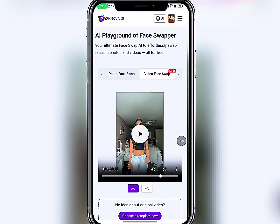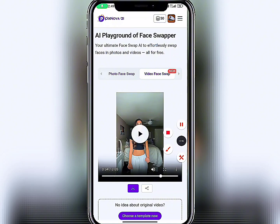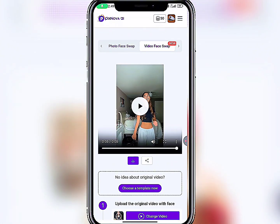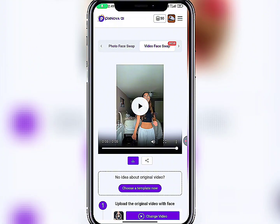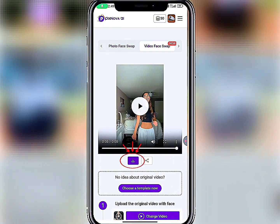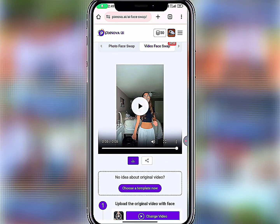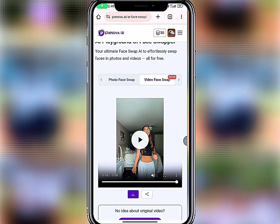Let me play the video so you can see the result. After it's done, to download it just click on the download icon and click Download — that's it.